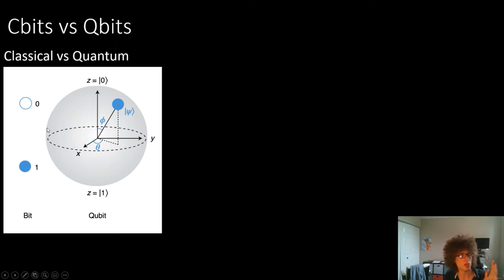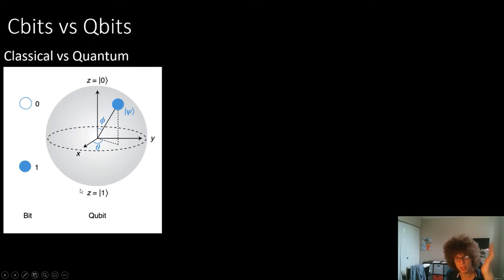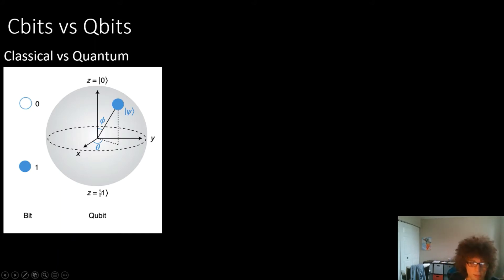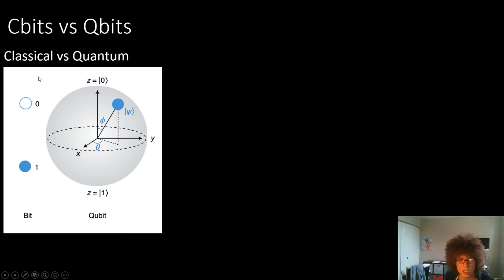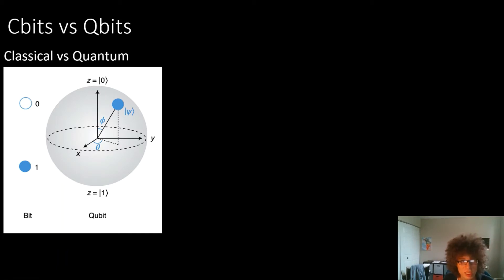Instead, we represent quantum states as combinations of one and zero. Basically we have an axis system where we can have a zero or one, and we represent every state as a combination of those basis sets. You can represent really any function as a point on a sphere if you do the math, and representing your data this way has remarkable advantages for certain tasks.